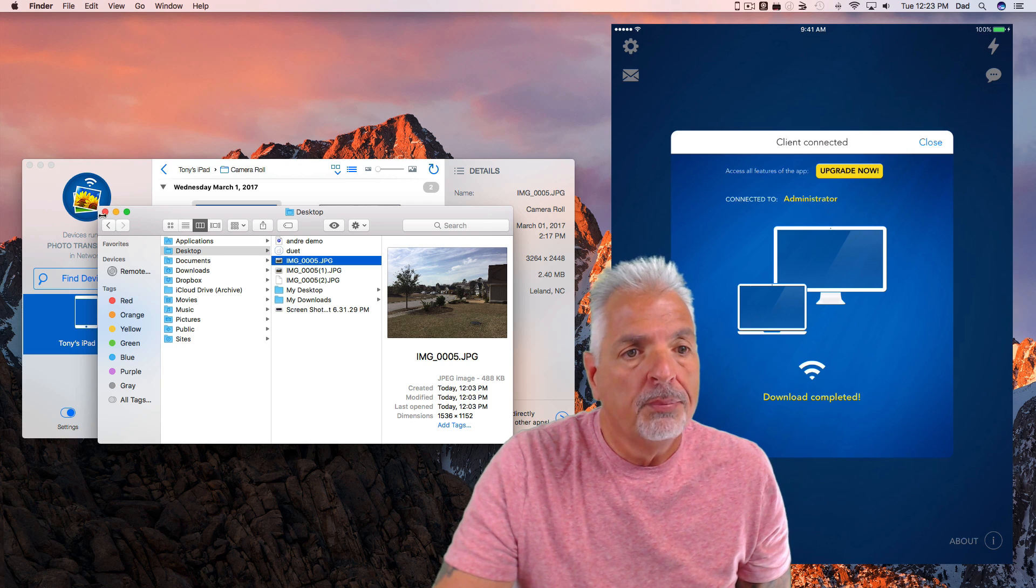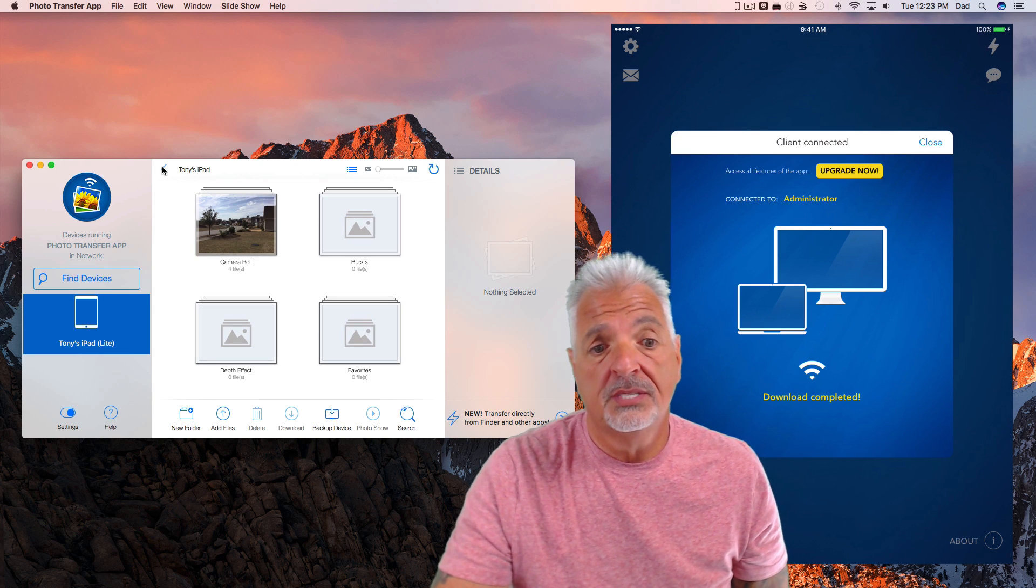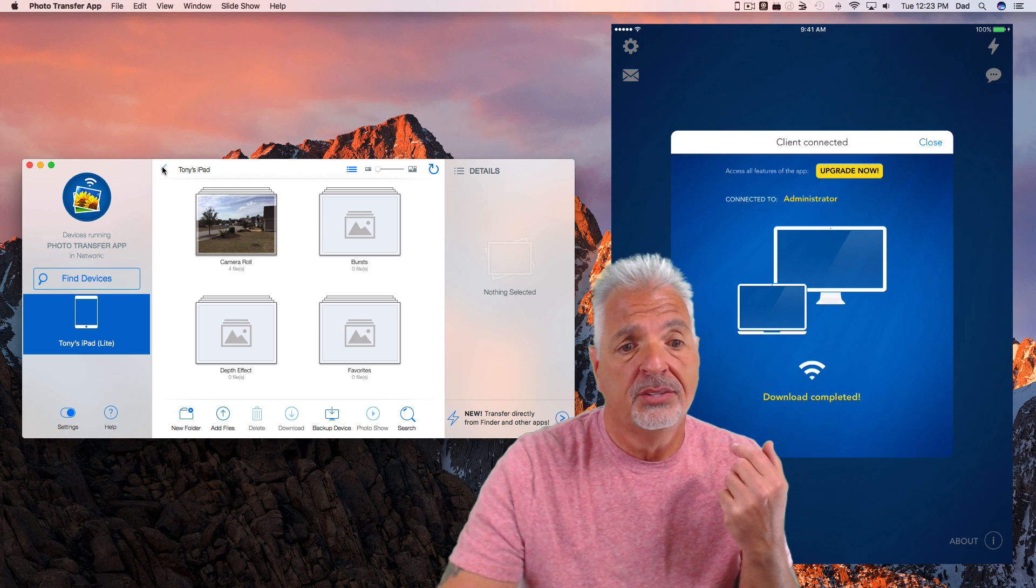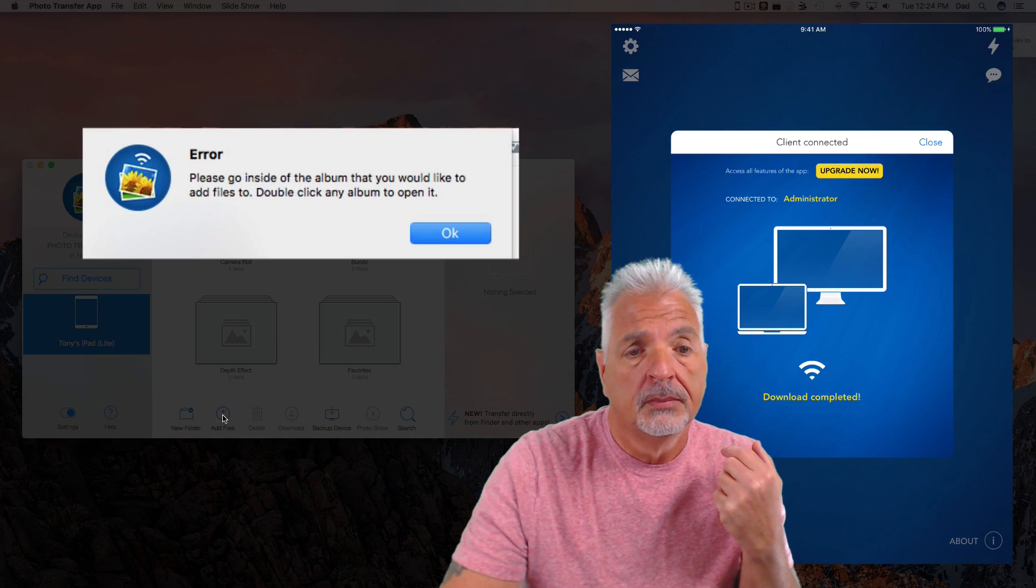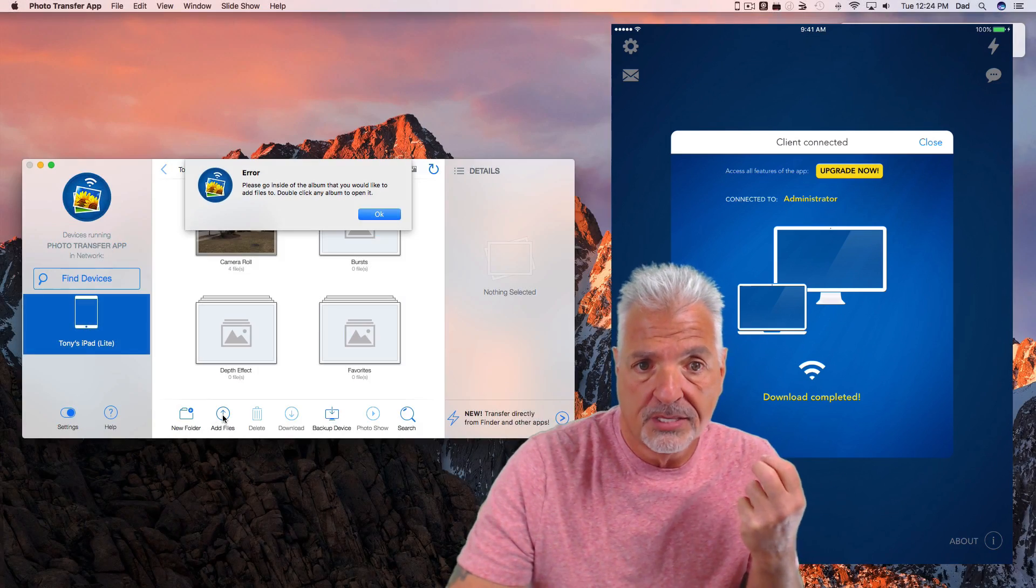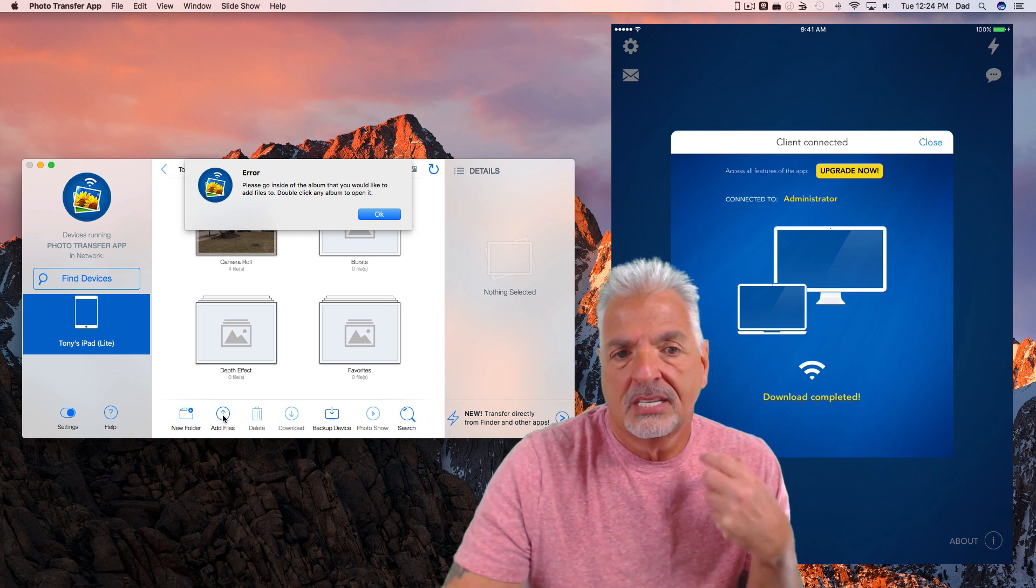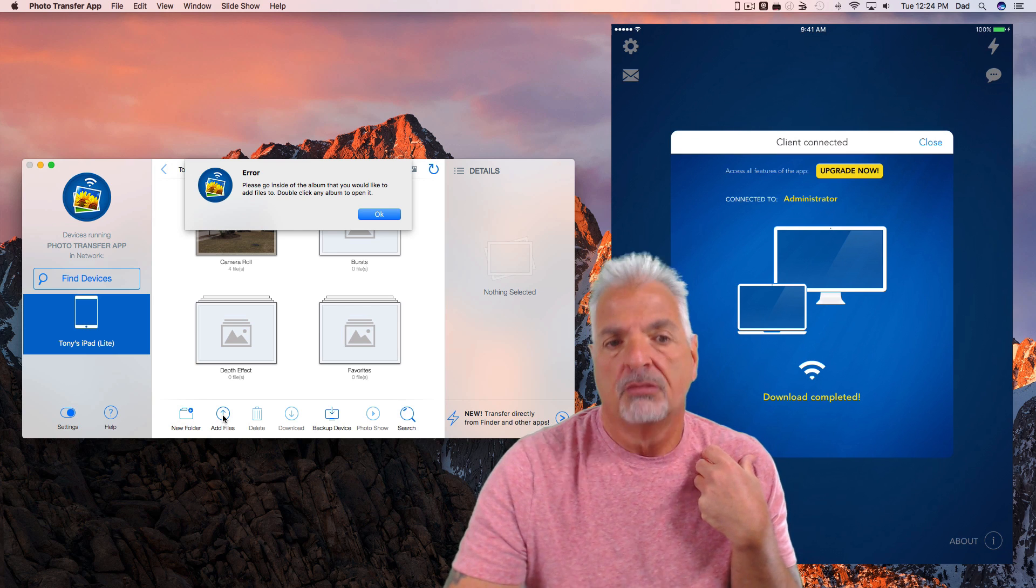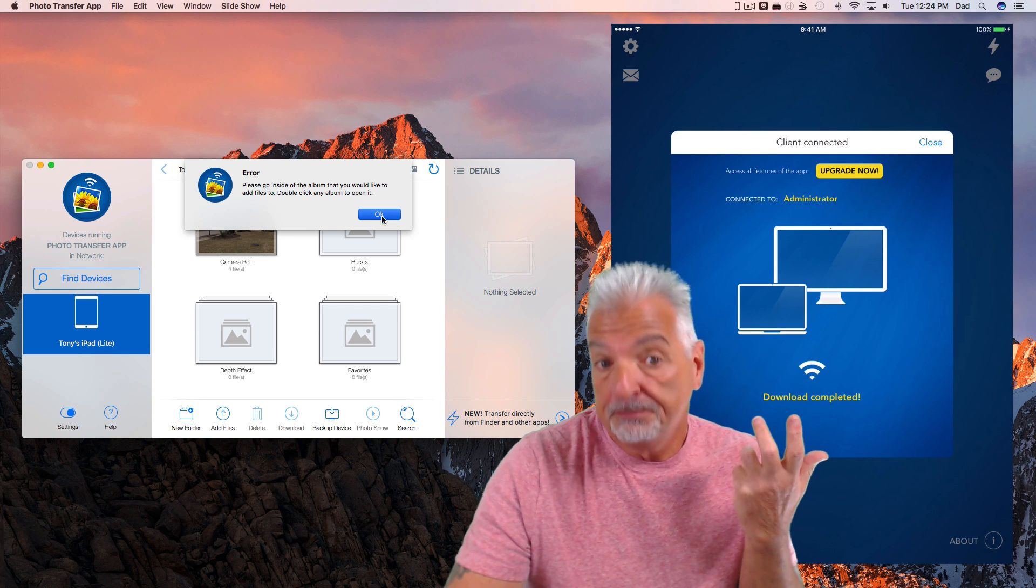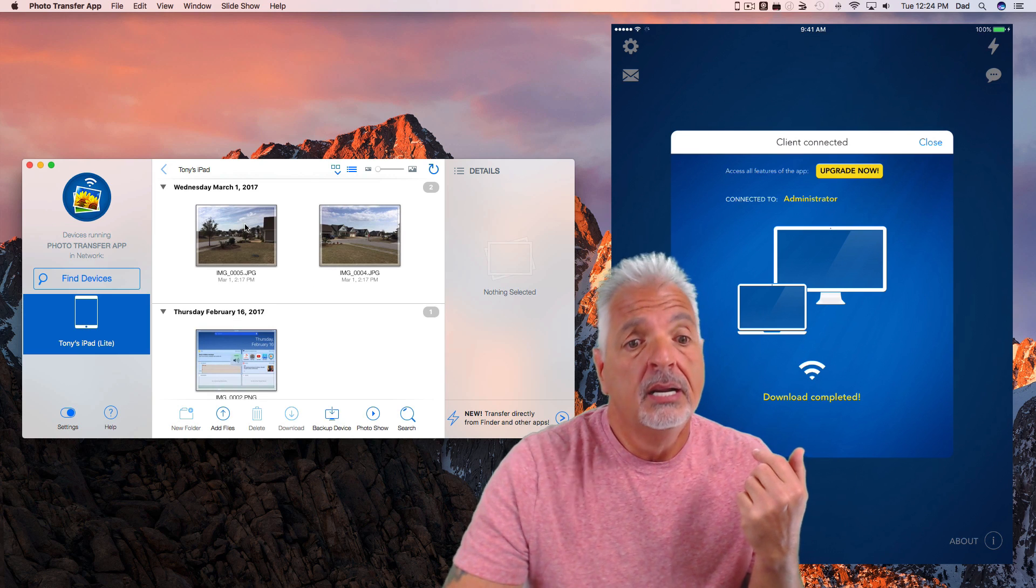I'm going to go ahead and open the folder. You can see there's the image that I downloaded from the device to my computer. Now, I can also go the other way. If I wanted to take a file that lives on my computer and send it to my iPad, I can do that as well just by coming down here and clicking on the add files. And now you get an error message if you don't go inside the folder at first. Again, just a little clunky to me. I think it would allow me to add files and ask me where I want to place the files. I don't feel I have to go into the actual folder first to select where I want that file to be saved.